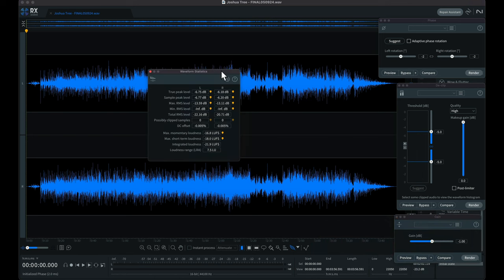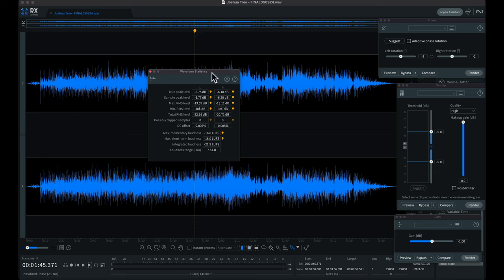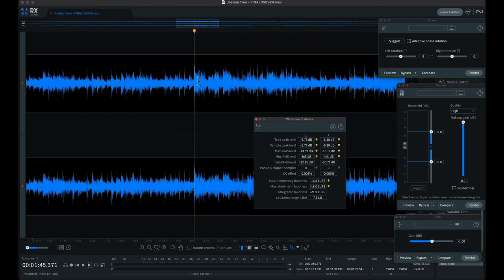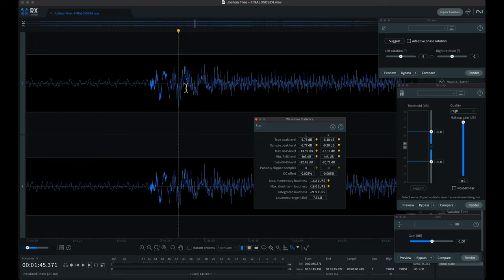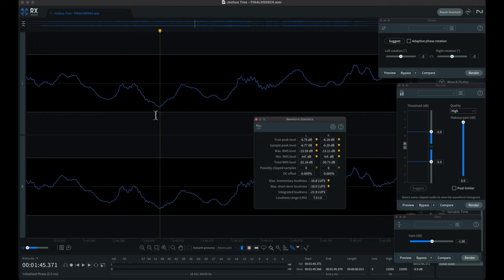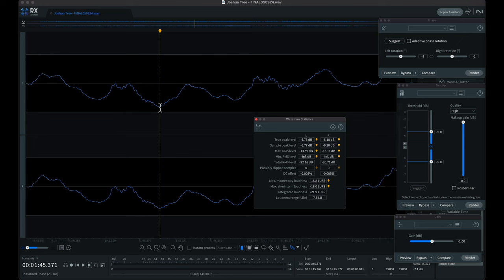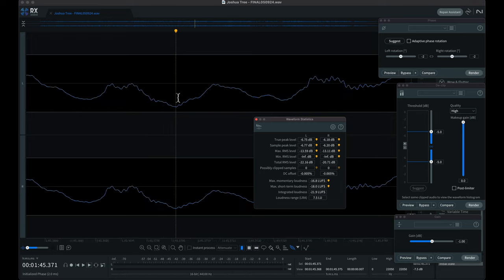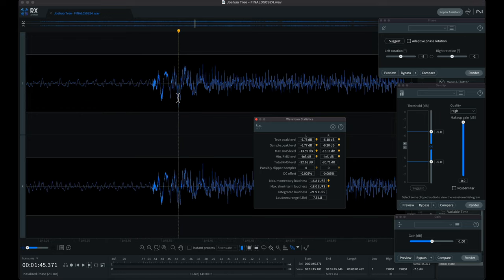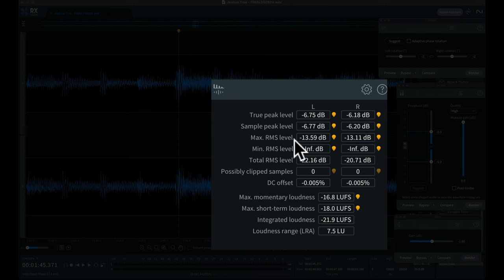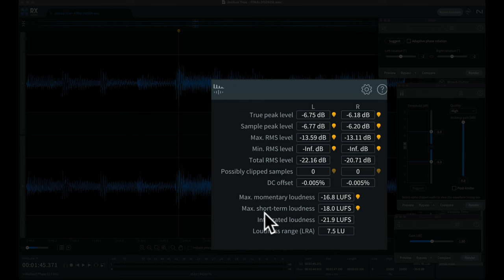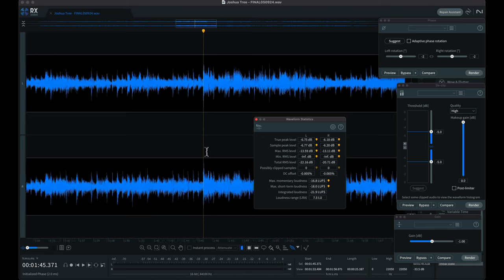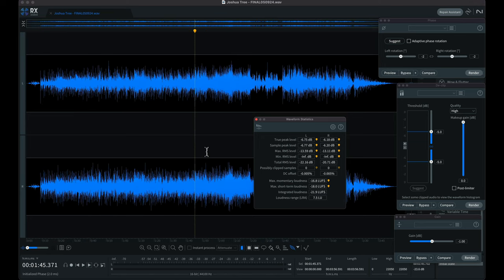We're going to get out Waveform Stats, we're going to get out Gain, and we're going to get out Phase. These are all tools that we're going to use or explore using. Waveform stats will show us where the peak levels are. I'll click on one of these and it takes me to that peak. We can zoom in and see where the peaks are. Waveform stats shows me the loudness, the max RMS level, minimum RMS level, the LUFS integrated loudness, short-term loudness range LRA, and all that stuff.